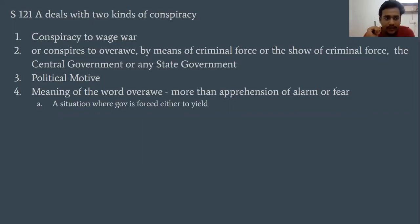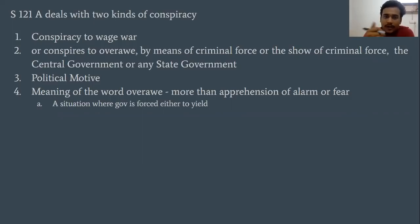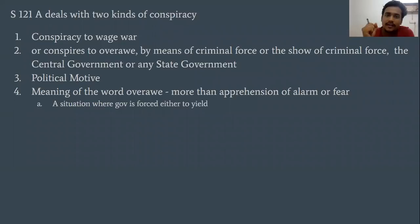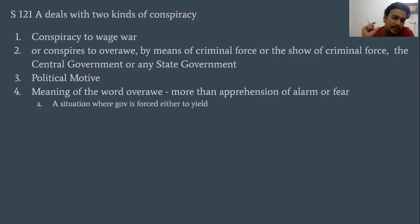In Section 121A, there is a political motive. As mentioned in the introductory video, the state has a right to protect itself.